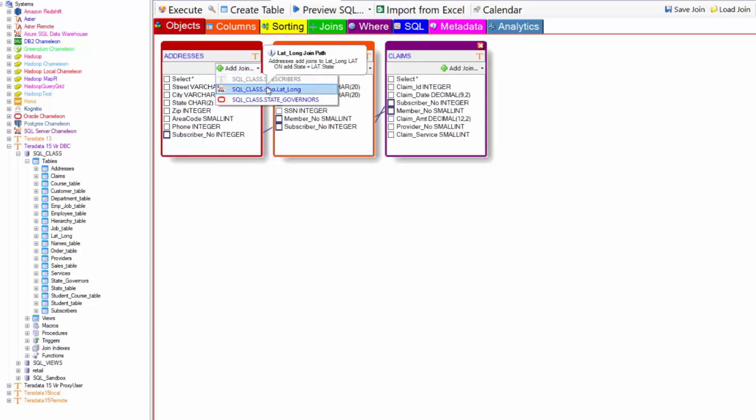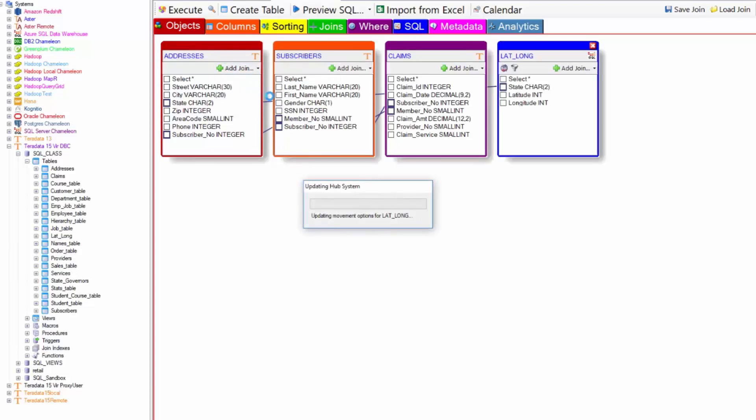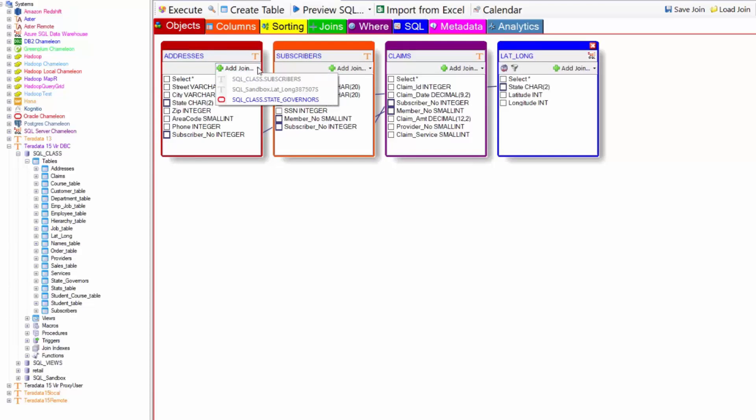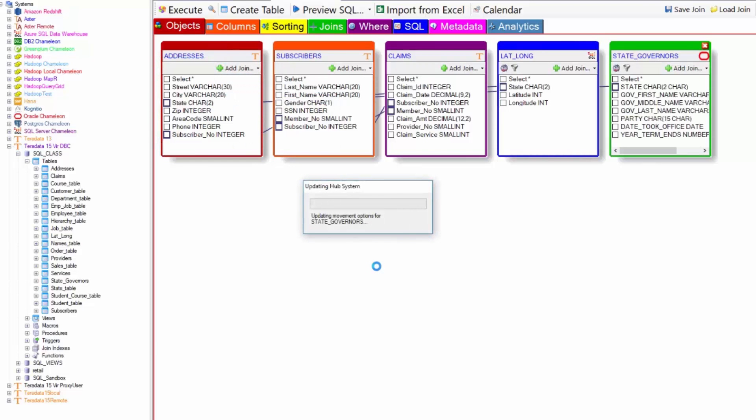Now I'm going to join to a SQL Server table. Then I'm going to join to an Oracle table.